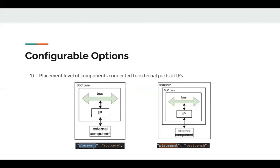There are several configurable options in SoCGen. The first one is the placement level of external components that are connected to the slaves. For example, the bus slave SRAM controller is connected to the SRAM itself, which is considered an external component. The first placement option is SoC core, in which the slave ports are propagated to the SoC core where the component is placed. The second placement option is the test bench. In this case, the slave ports are propagated to the SoC chip in which they are connected to the IO pads, and the component is placed in the test bench where it is connected to the IO pads.